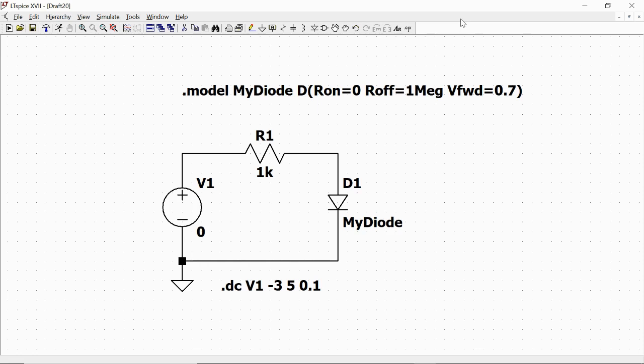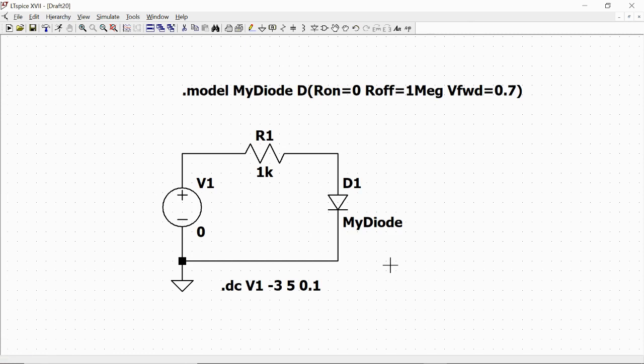In the previous video we built this circuit made of a voltage source, resistor, and a diode defined by our model. We will use this circuit to run a transient simulation. This means a situation in which voltages vary with time.